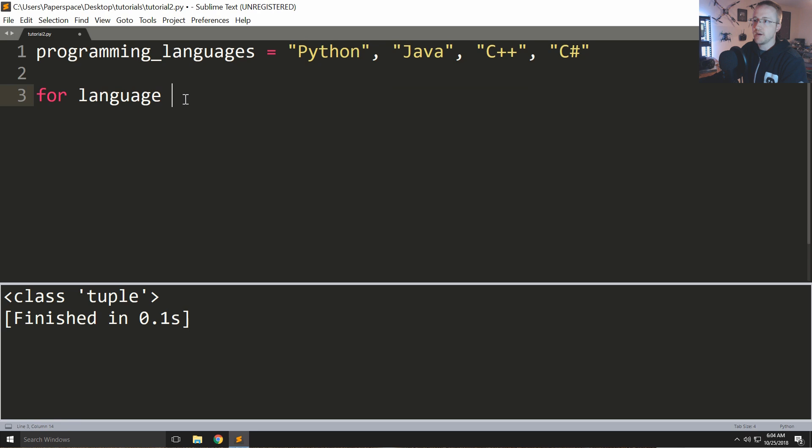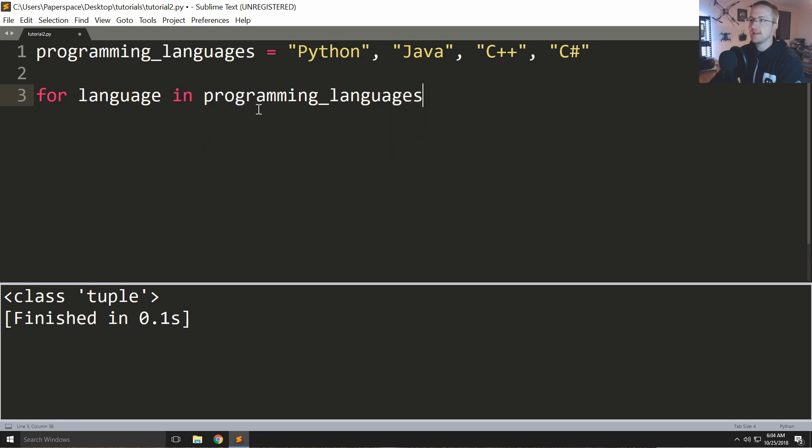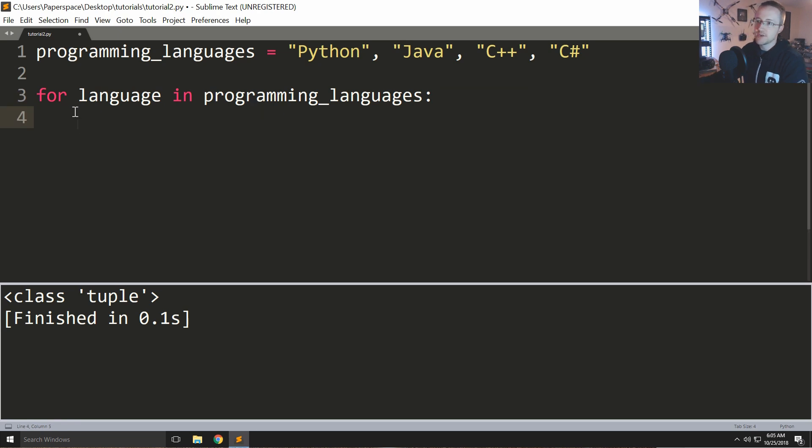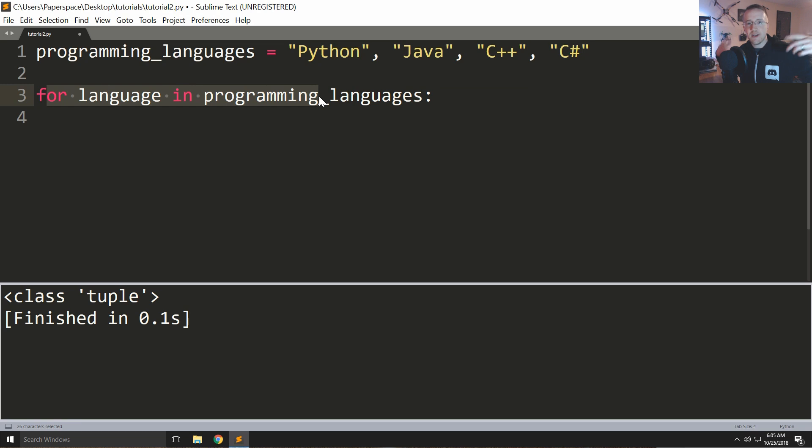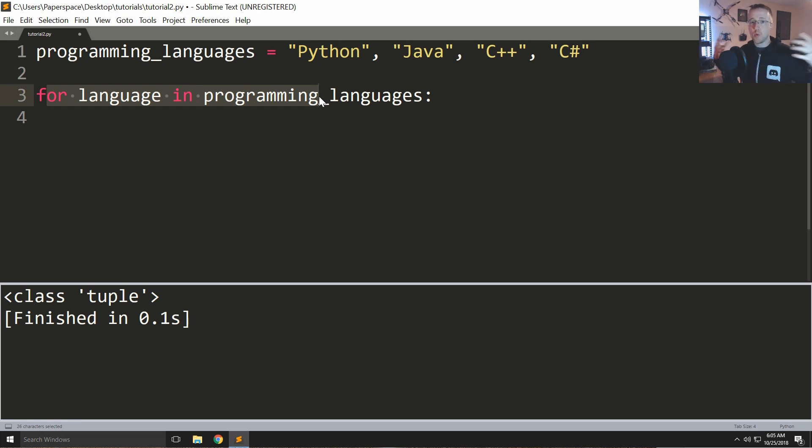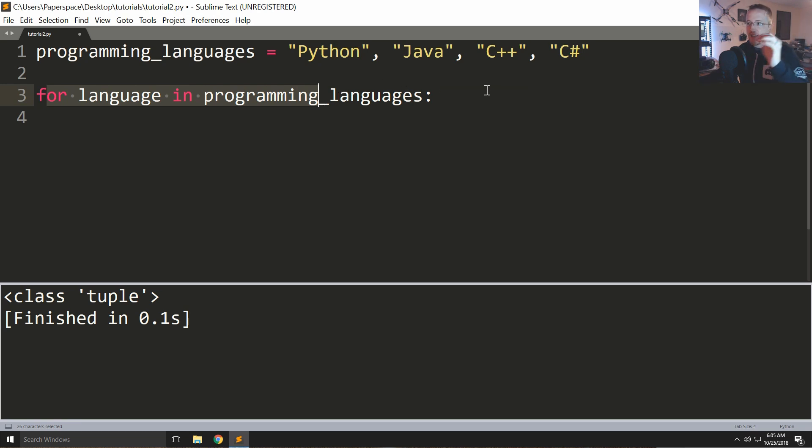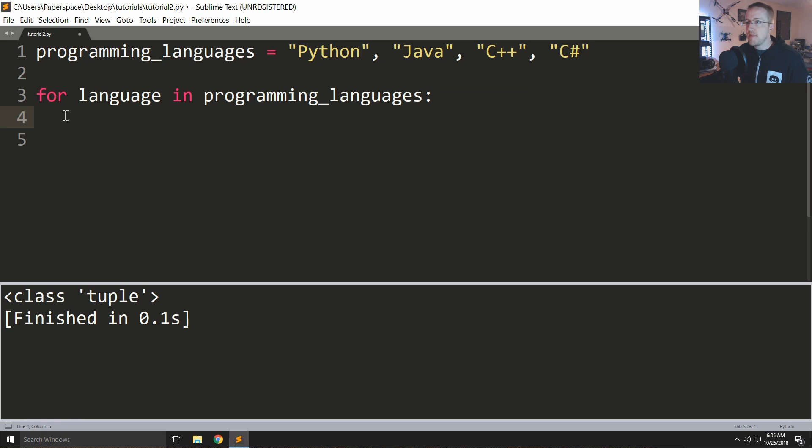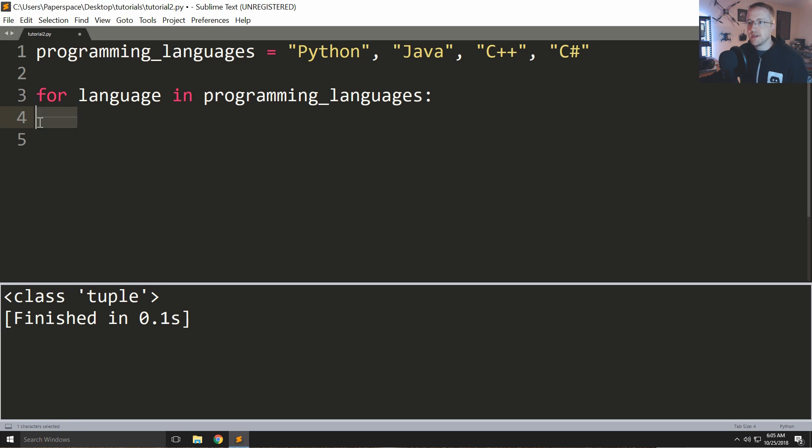So what you could say is literally for language in programming_languages colon and then enter because we're going to start a new code block underneath this for. So anytime you've got the definition of a function or a for loop, a while loop, later on we'll do some if statements, stuff like that - if something is the case colon new line and then you'll see that the editor just automatically tabbed it over for me. Also let's talk about tabs really quick.